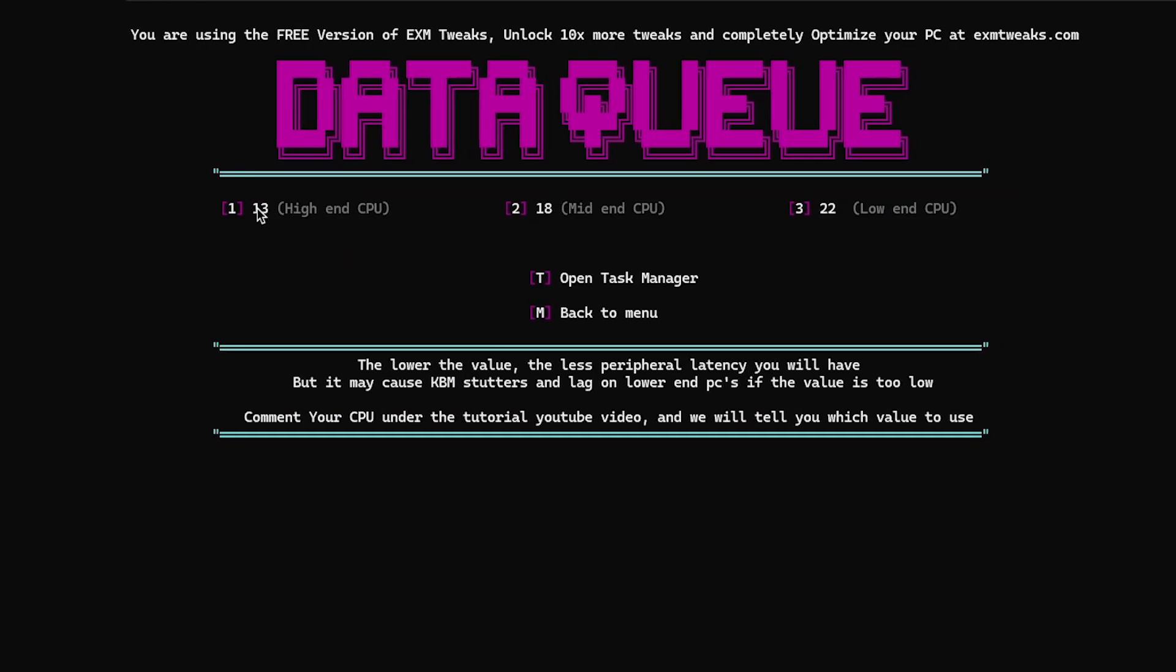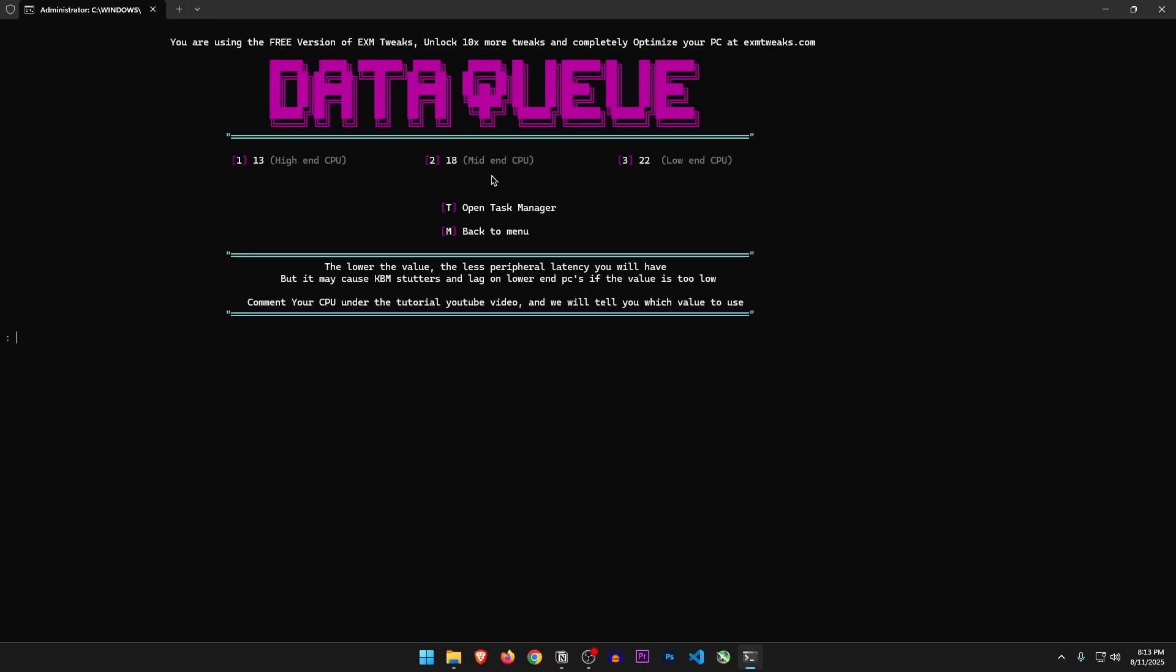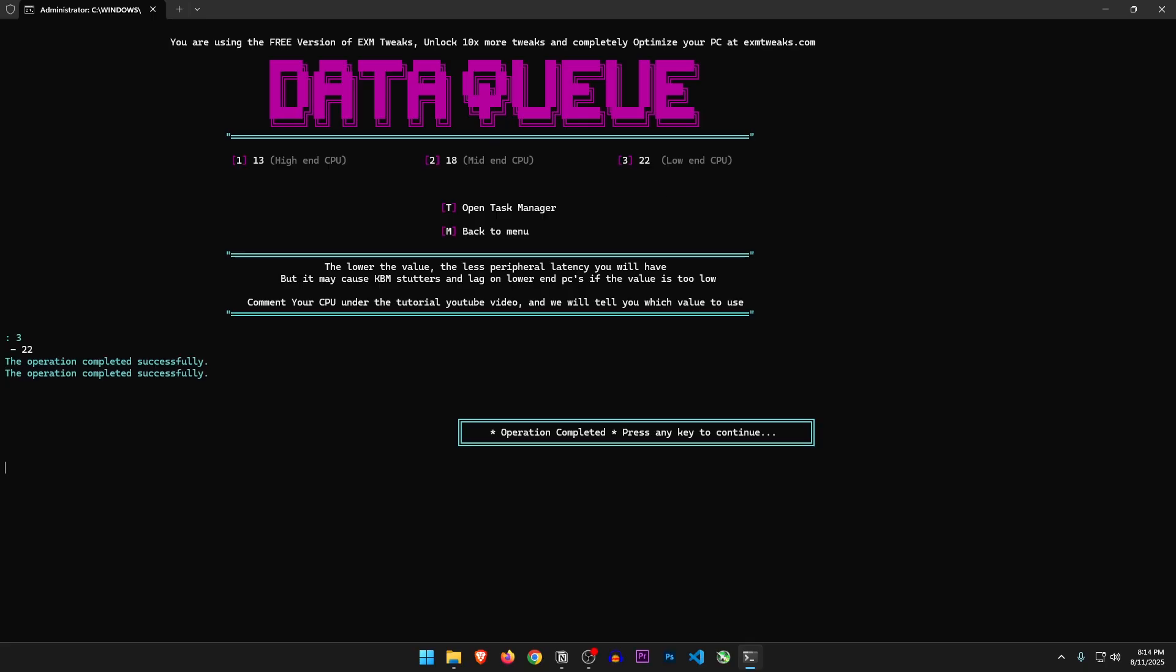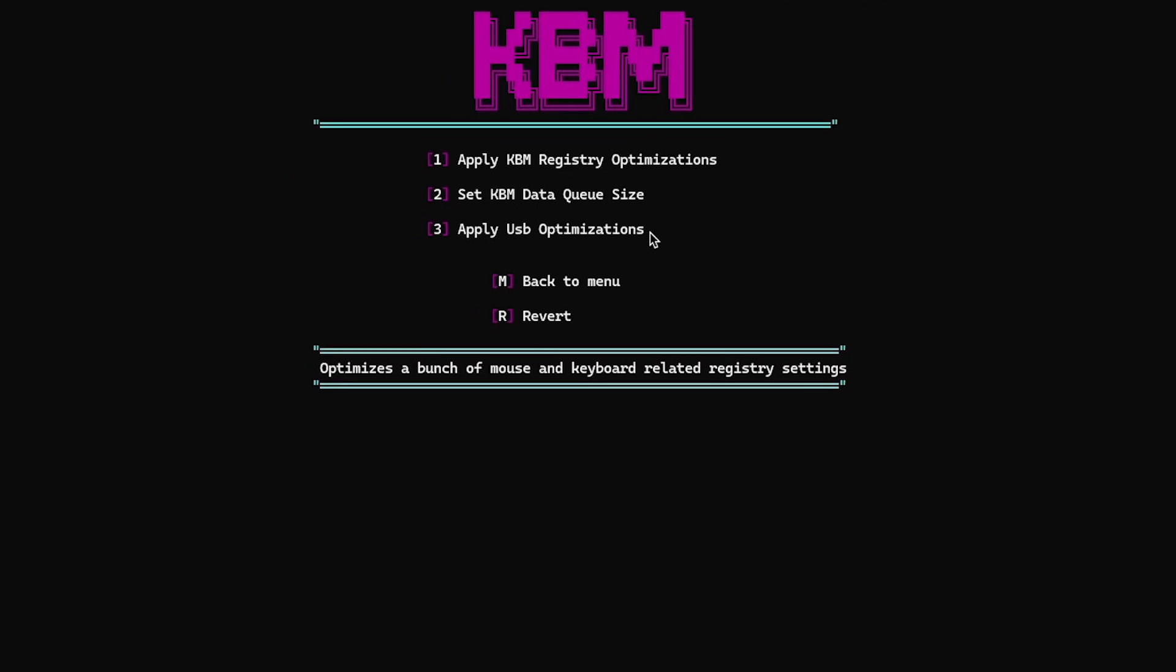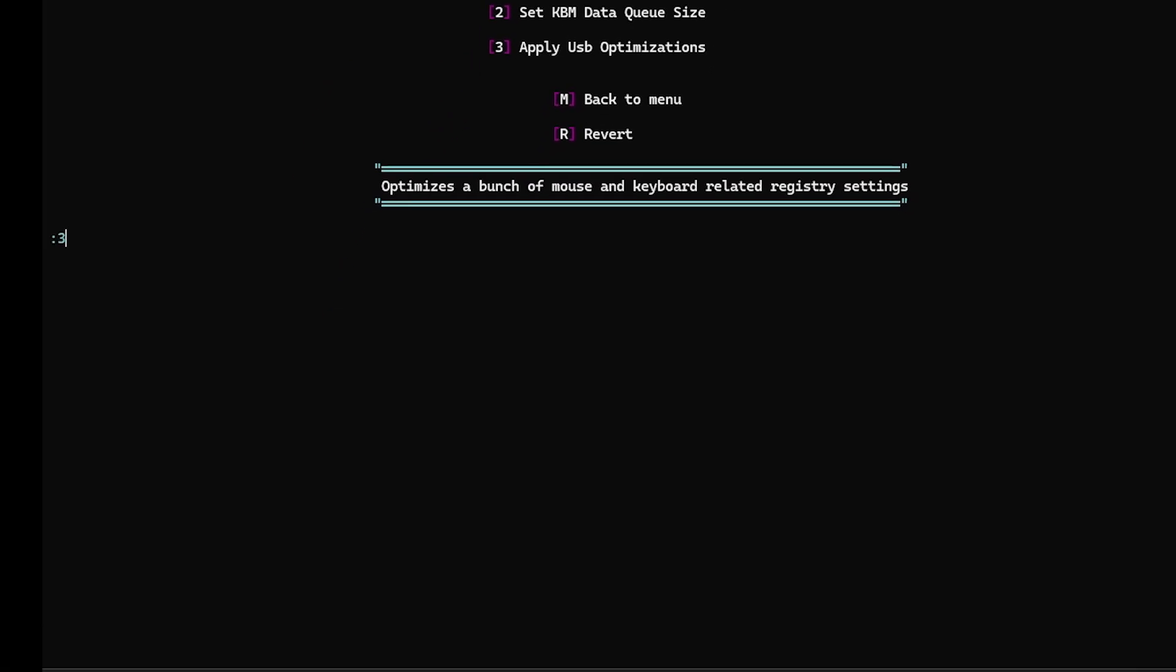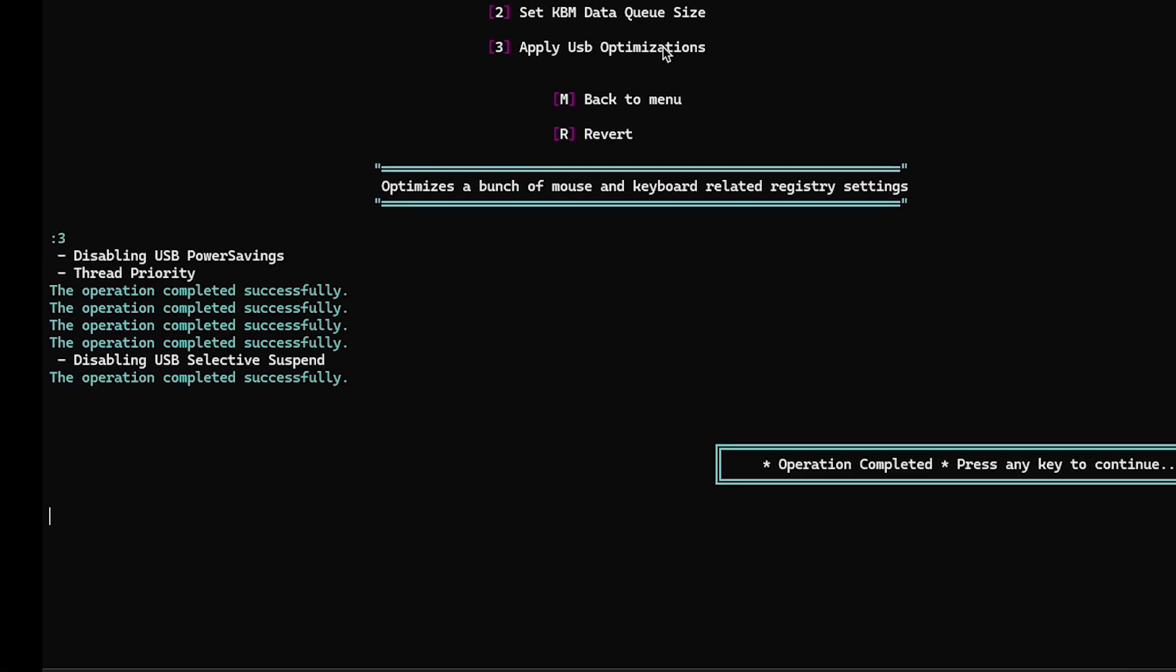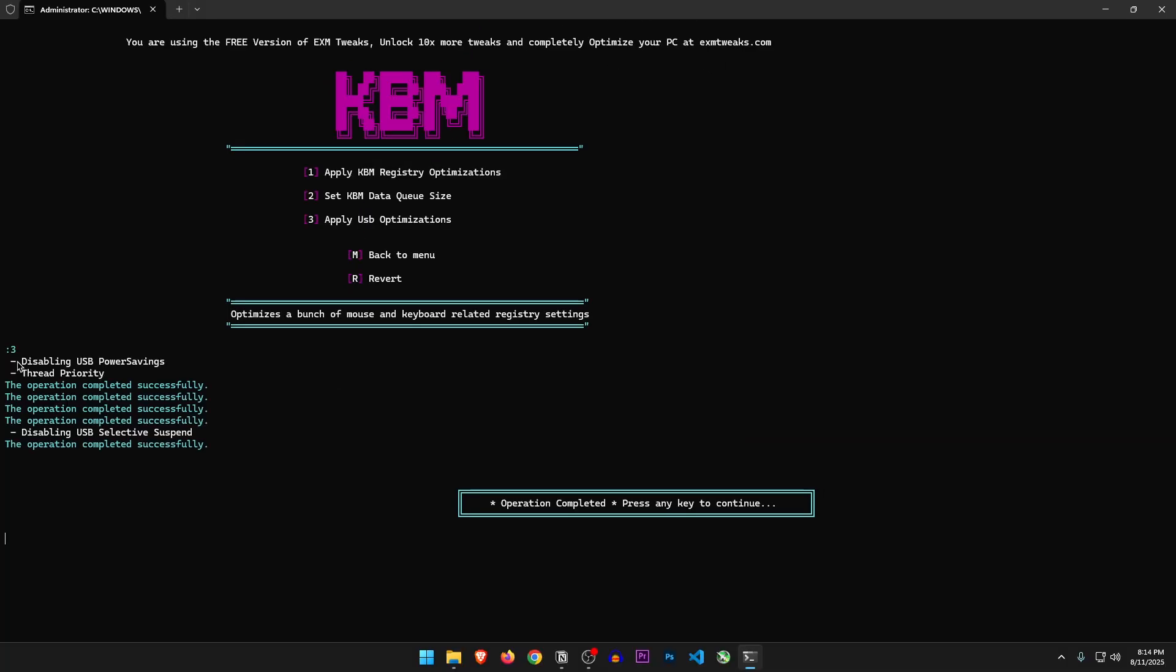So it gives you three options: 13, 18, and 22. I would recommend most of you to go either 18 or 22 just to be safe. Even though my system can handle even 10, I'm just gonna go with 22 for the sake of the video. Let's go back. Apply USB optimizations. Okay. So it disables USB power savings and set some thread priorities.